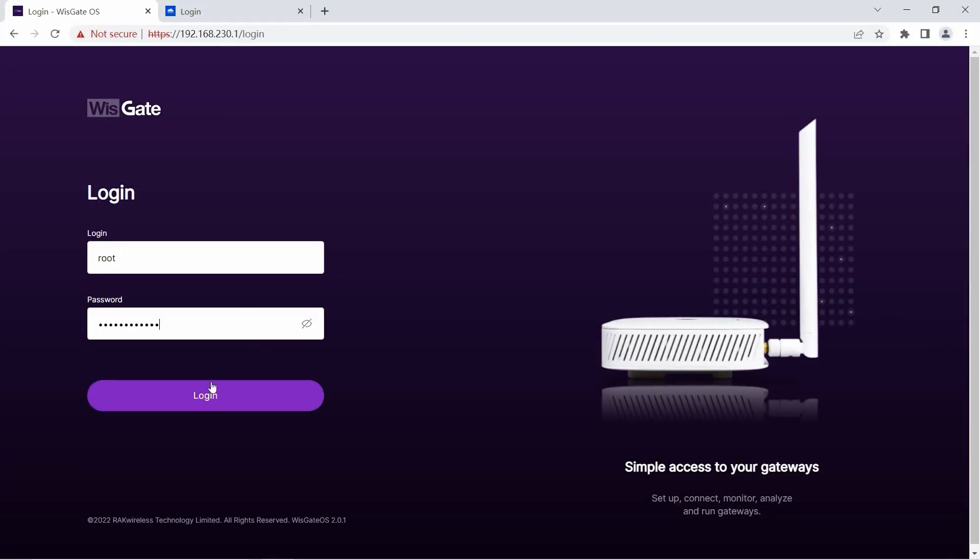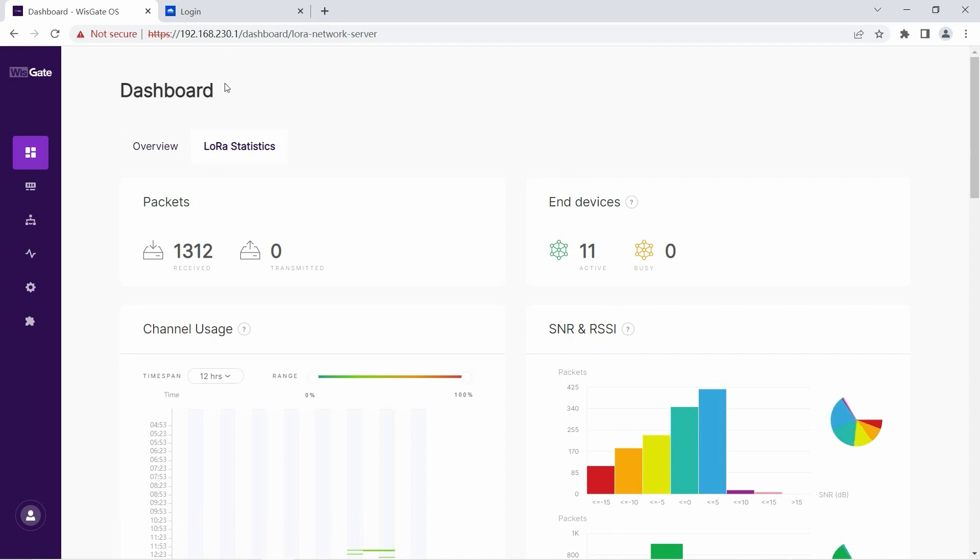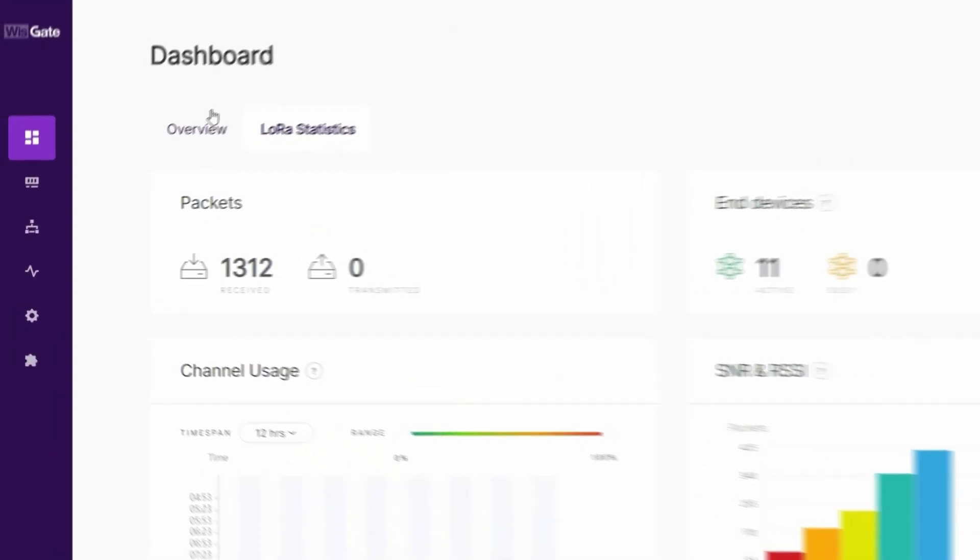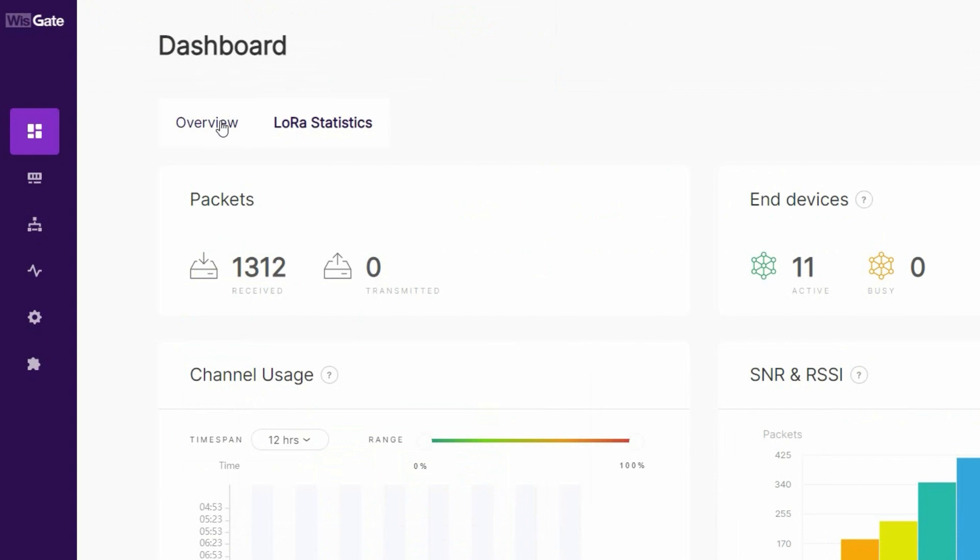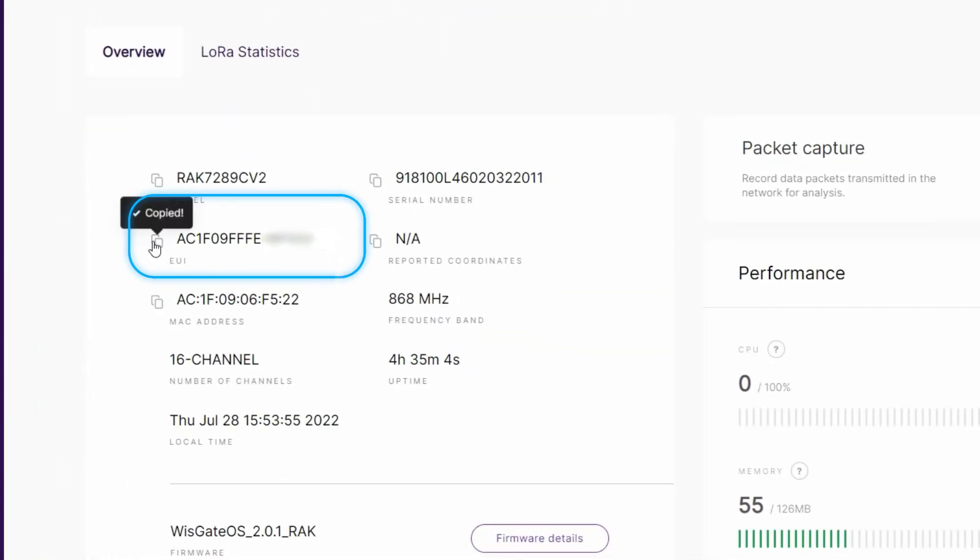To register the gateway in TTN you will need its EUI. To get the EUI you can access the gateway web UI or from the label of the gateway. Navigate to Overview then copy the EUI. Also whilst you are here check the frequency band of the gateway. It will be needed later when registering the gateway.